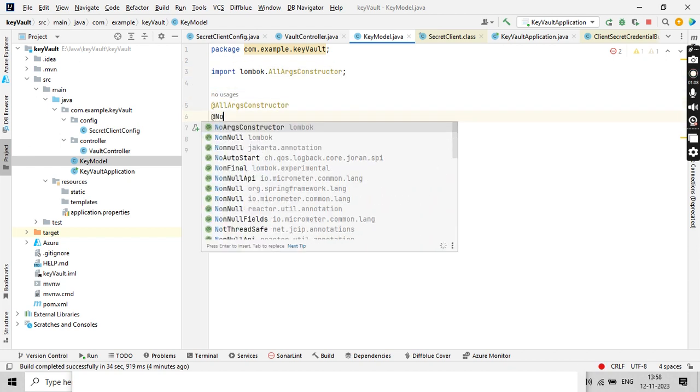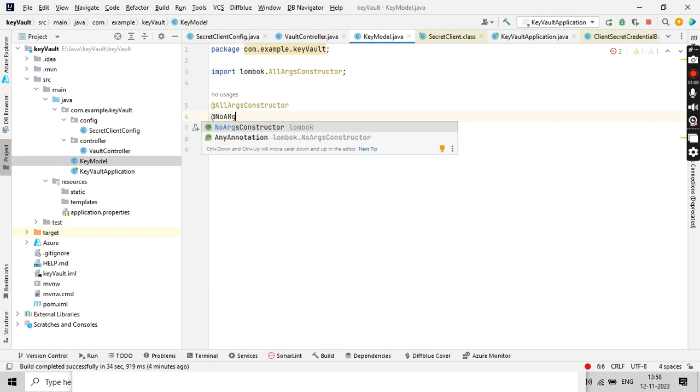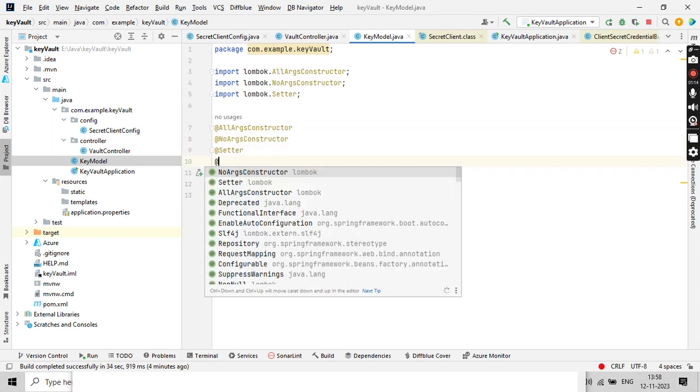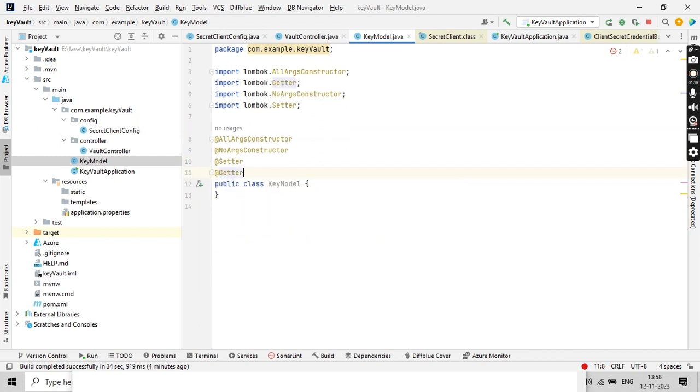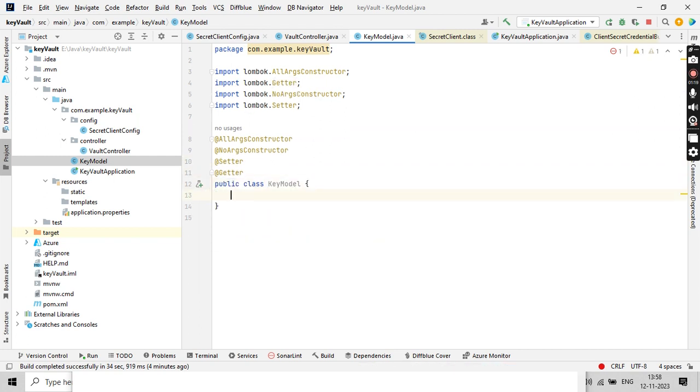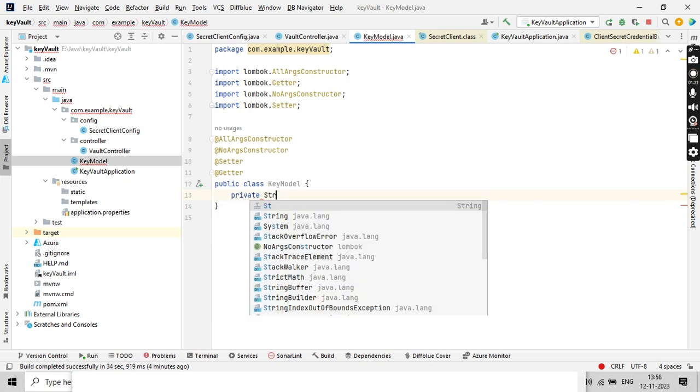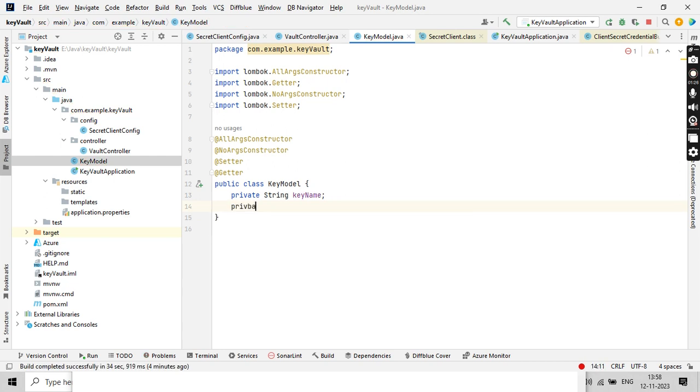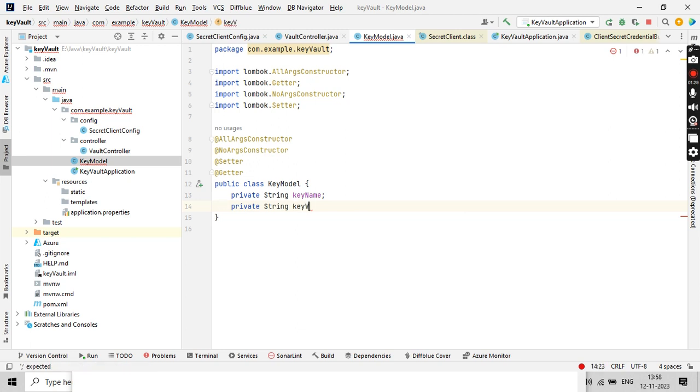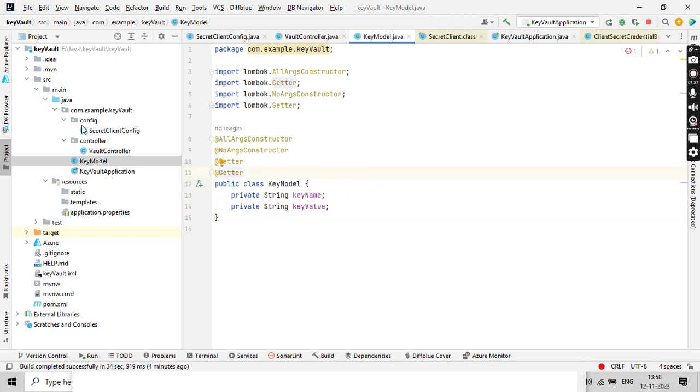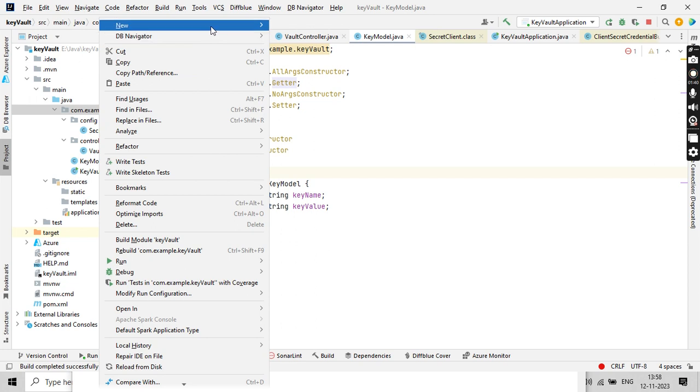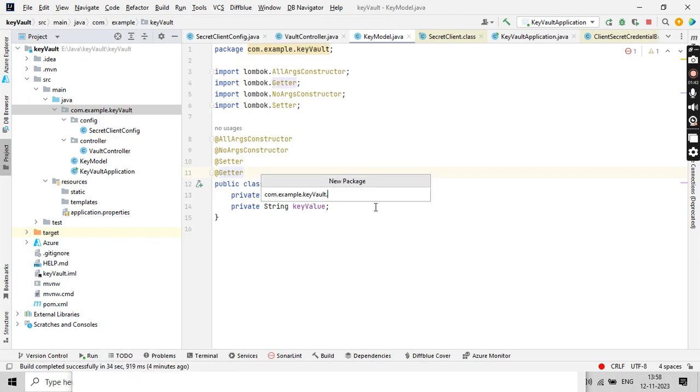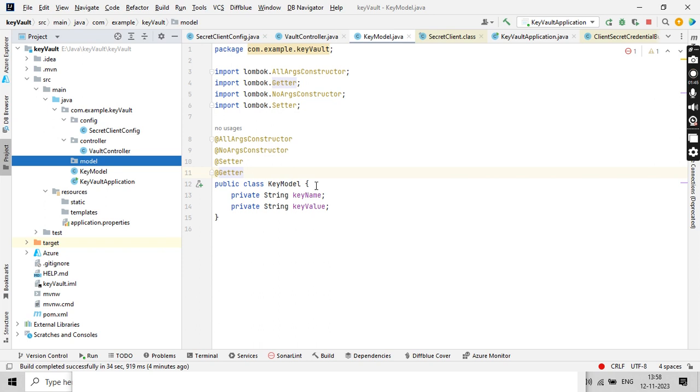Since I am already having the project Lombok, I'm just using @AllArgsConstructor, @NoArgsConstructor, and @Setter and @Getter in my corresponding model class. So private String keyName and private String keyValue. These two are important. I need to add them in the model package.